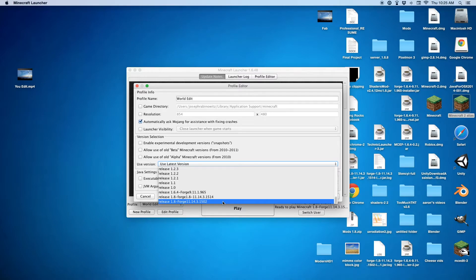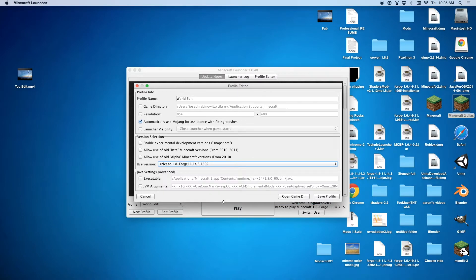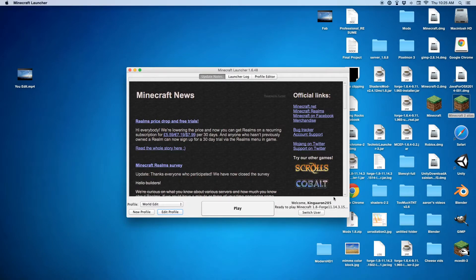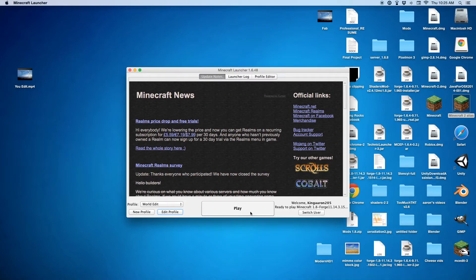Just click on that. And then press Save Profile. And then it will say ready to play Minecraft 1.8 Forge, all that. And you want to press Play.